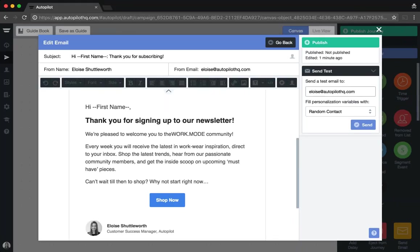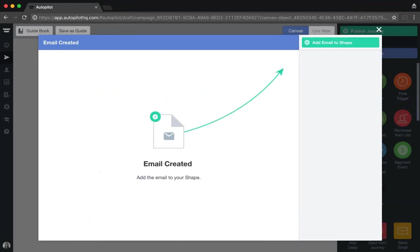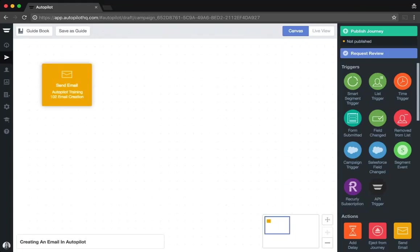Once you are happy with your email template, you can hit publish and then add that email to the shape.